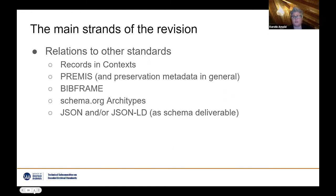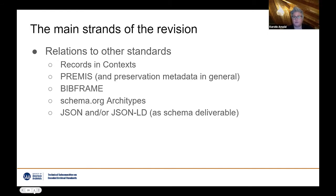Another topic is EAD's relation to other standards. At the top of that list is Records in Contexts, the new overall archival description standard developed by the ICA's expert group. We are also looking at other related standards like PREMIS and preservation metadata, BibFrame, schema.org, and considering potential different formats for schema deliverables such as JSON or JSON-LD.